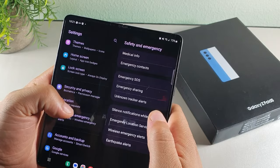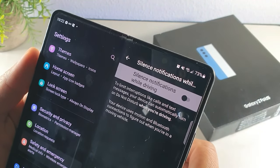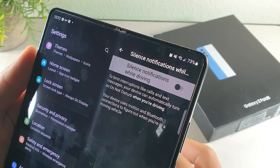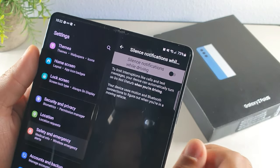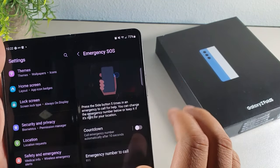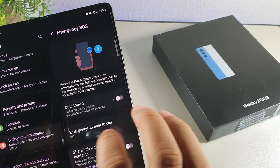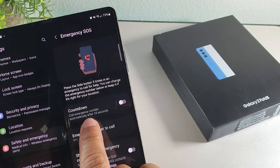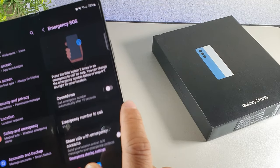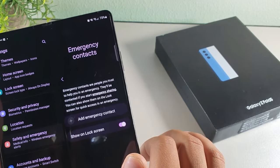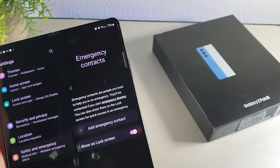To help prevent car accidents, go into Safety and Emergency and enable 'Silence notifications while driving.' The device uses motion and Bluetooth configuration to detect when you're in a moving vehicle and automatically turns on Do Not Disturb. Also get familiar with the Emergency SOS button — pressing the power button five times dials 9-1-1 automatically after a 10-second countdown. You can also share your emergency contacts with the SOS support team and list them in the phone for easier access.